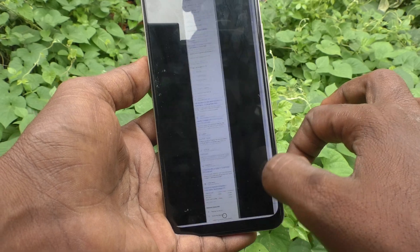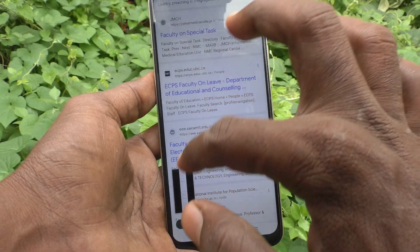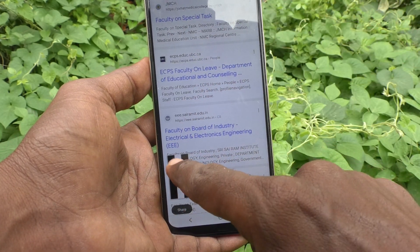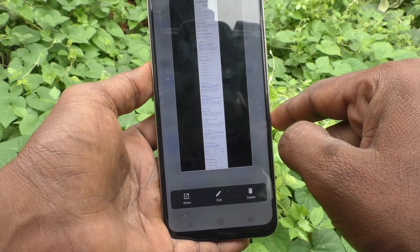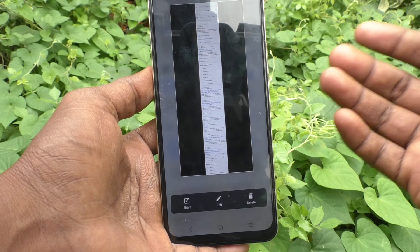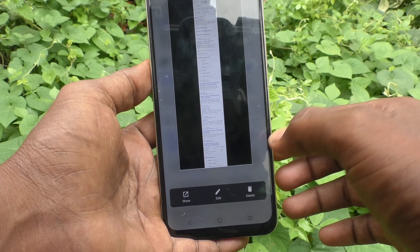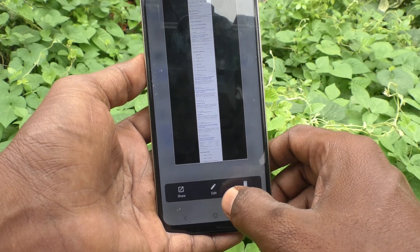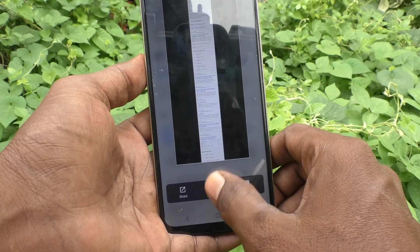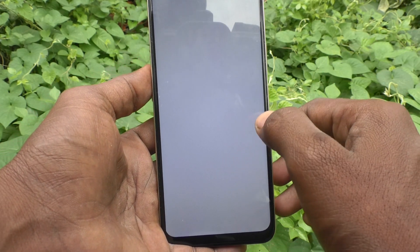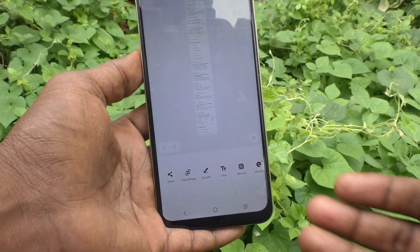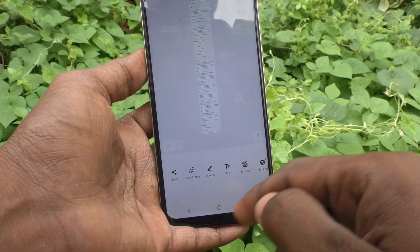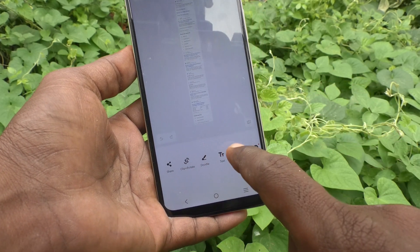Then you can click on Save. This is the long screenshot that I took. Click on the image, and if you want to edit this long screenshot, you can do it — click on Edit and various editing options are available.